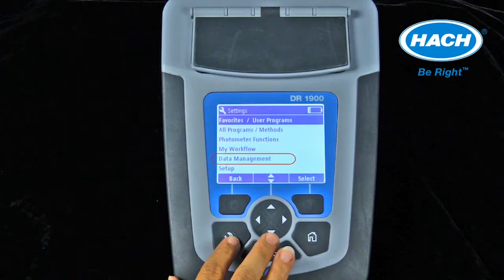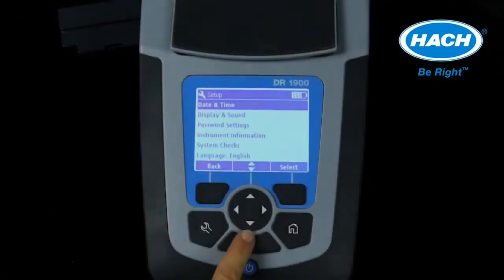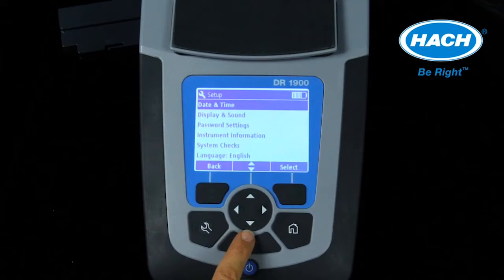A data management setting allows for the recall, sending, printing, or deleting of data files. A setup menu provides settings for the correct date and time, display and sound features, security and password settings, and language settings. This menu also provides a quick view of instrument information such as serial number, software version, and memory used, as well as the option to perform system checks on the instrument's optics.